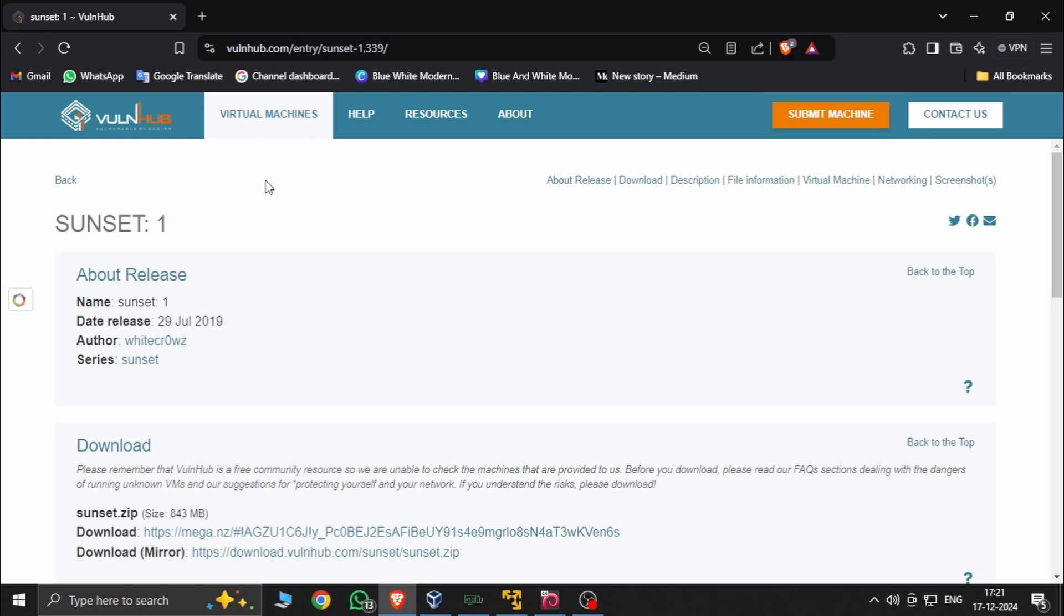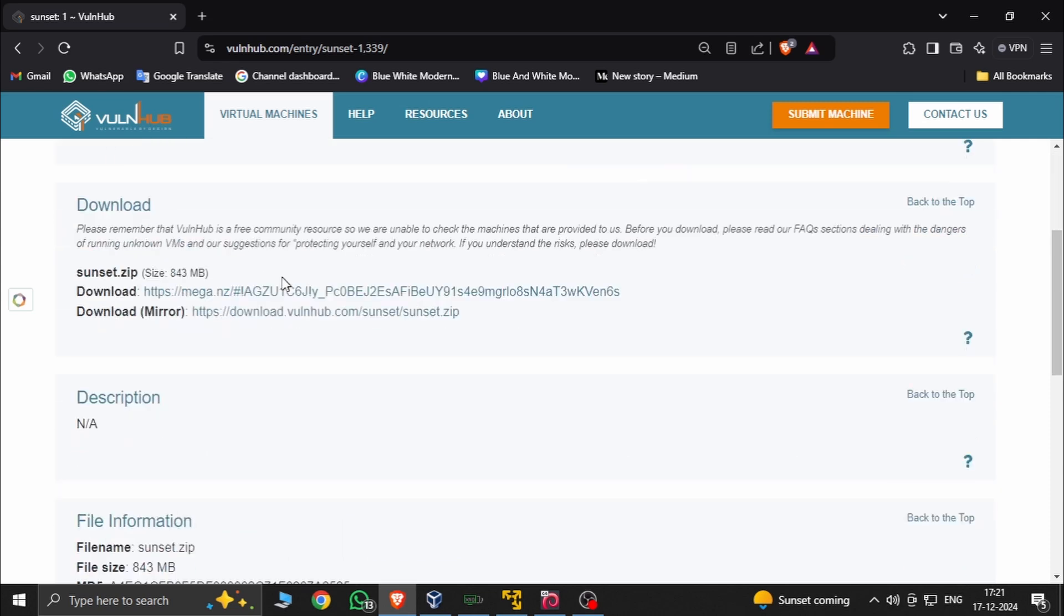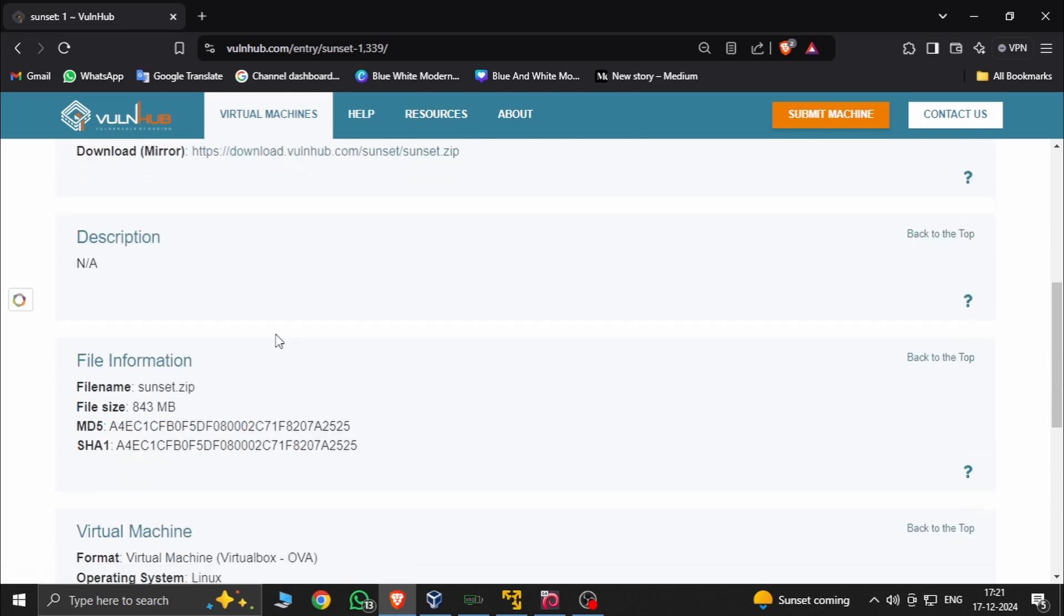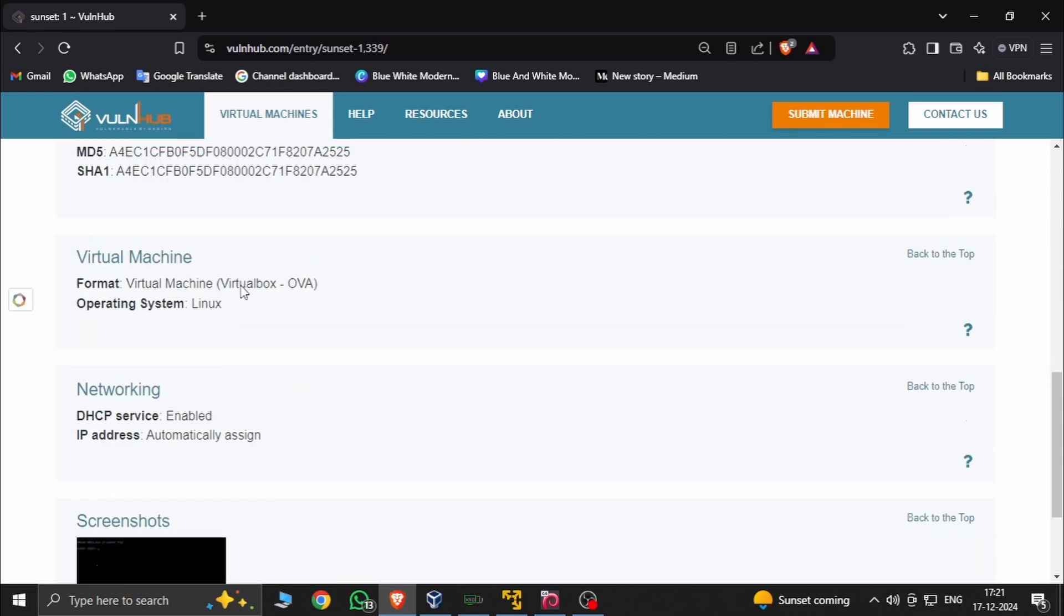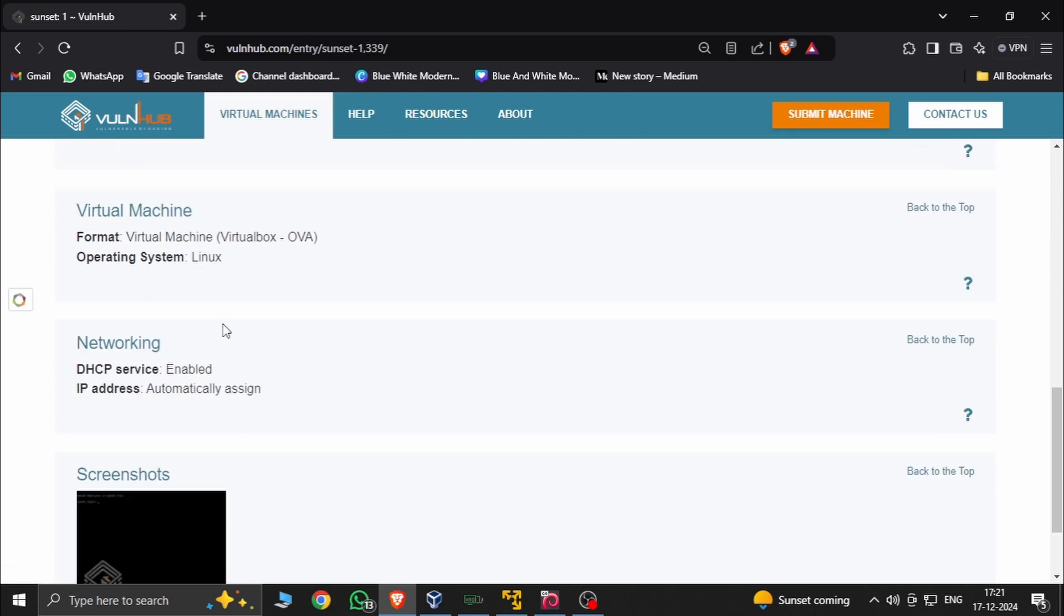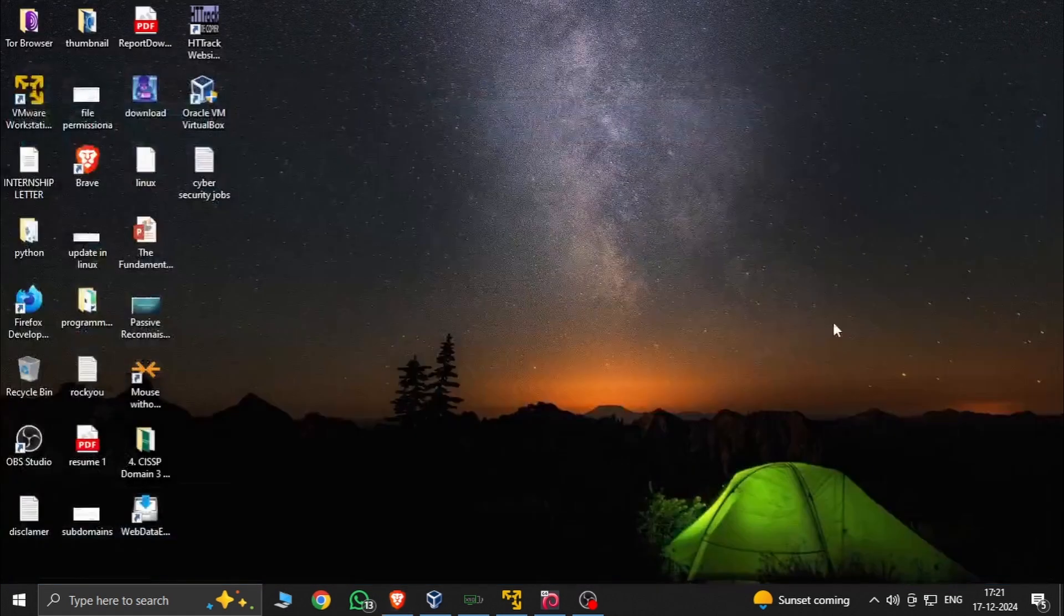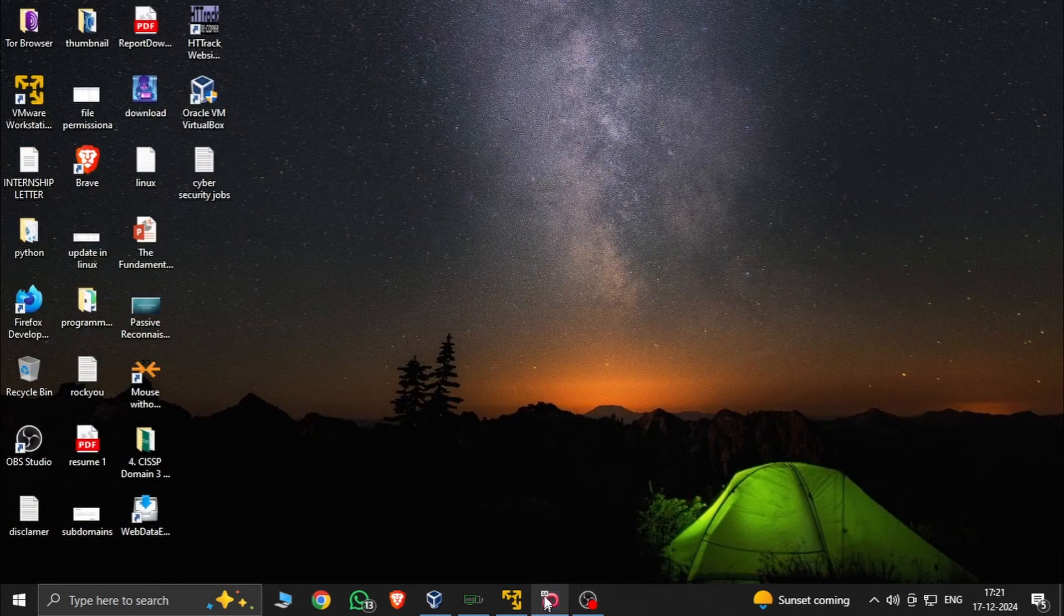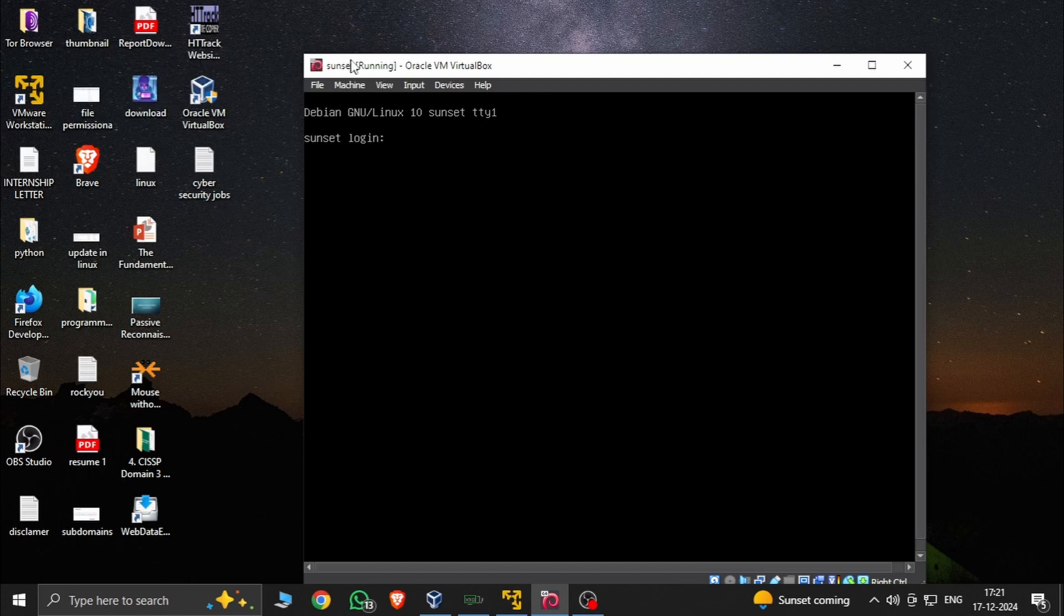Welcome back to my channel. This is the 100 day, 100 machine challenge. Here is a new machine called Sunset. The download options are Mega and download web.com. There's nothing in the description, just some screenshots. This is the Sunset machine, Debian running on VirtualBox.